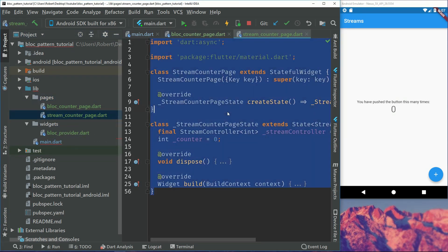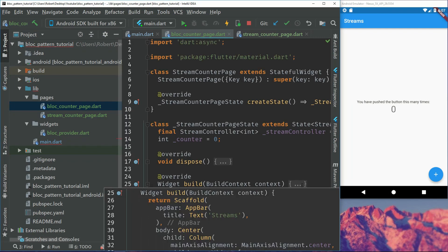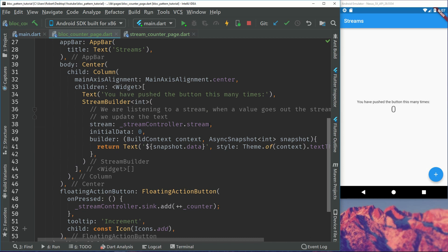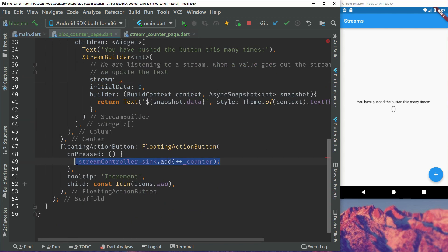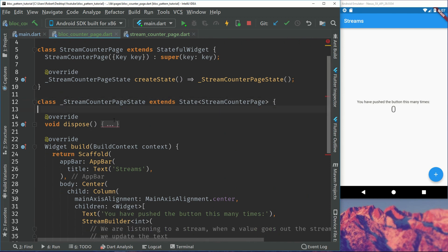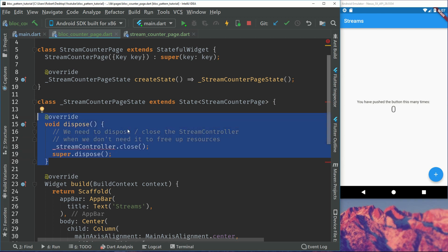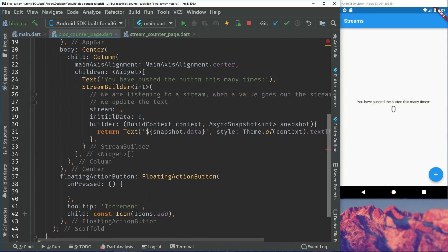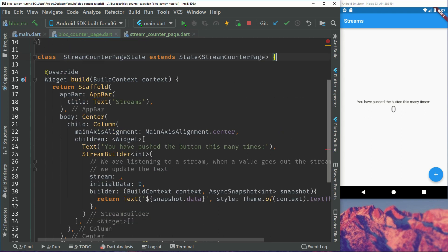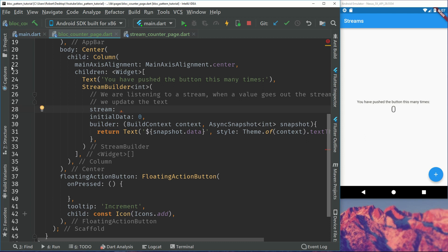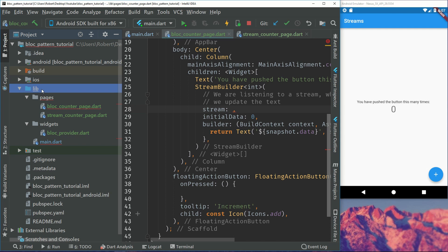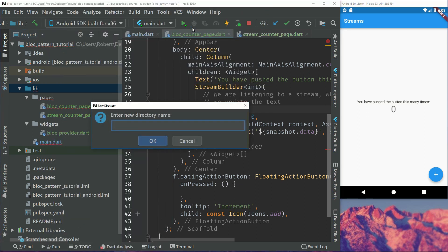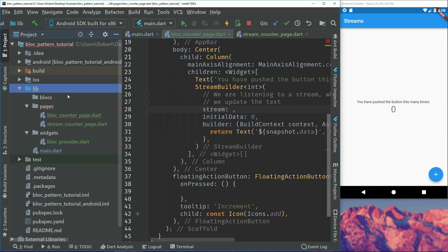We take the full code of the stream and put it inside here. We remove the streams from this page and also remove them from the imports at the top. In dispose, we can actually remove the whole dispose because we will not dispose anything — that is handled by the bloc itself. For this page to work, we have to first create our bloc. In lib, we create a new directory and call it blocks so we can structure all our blocks there.